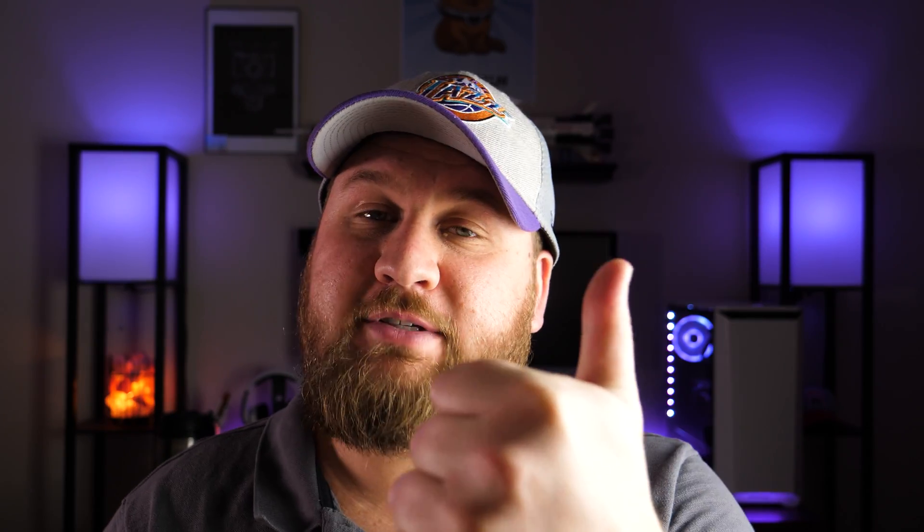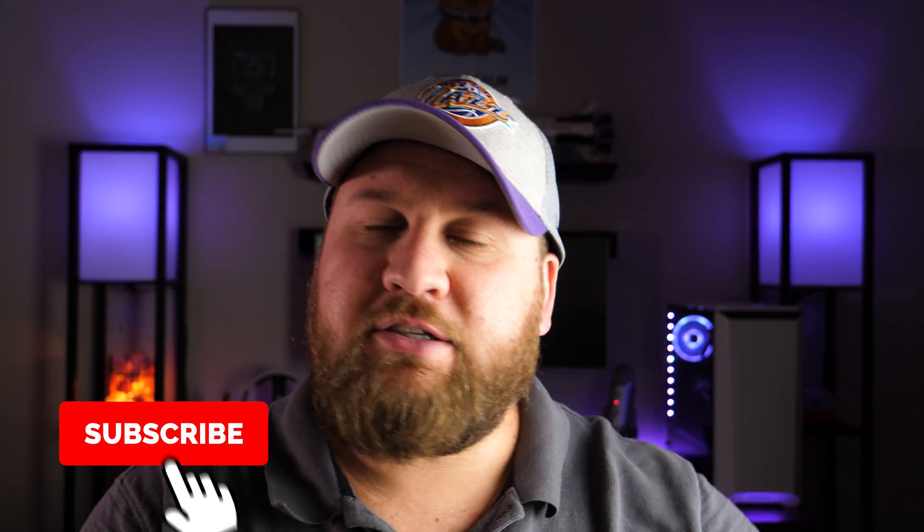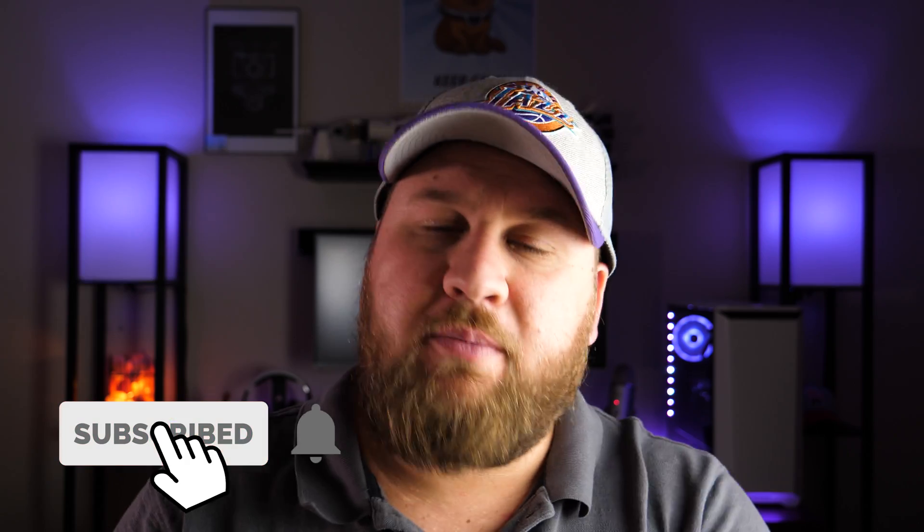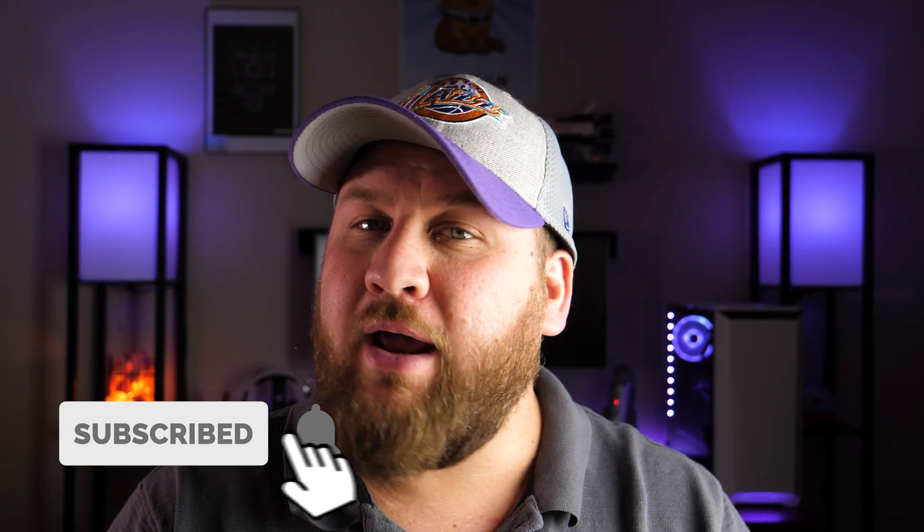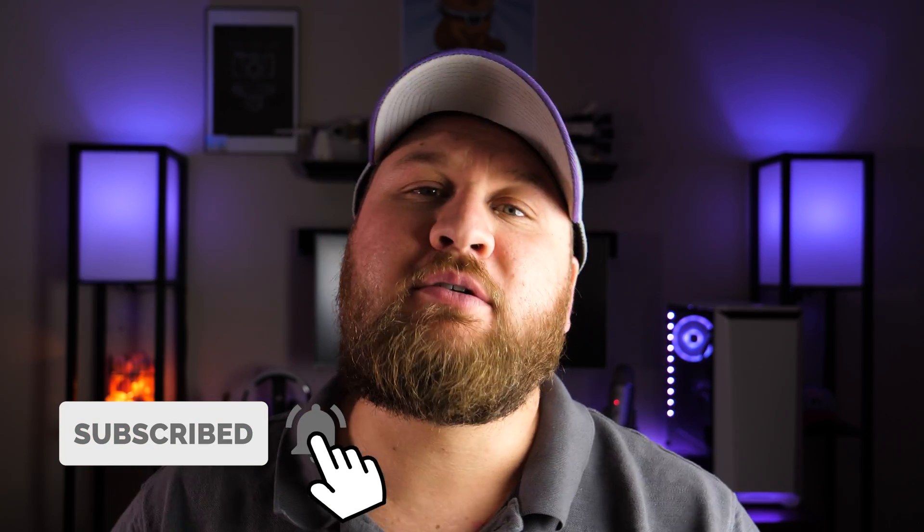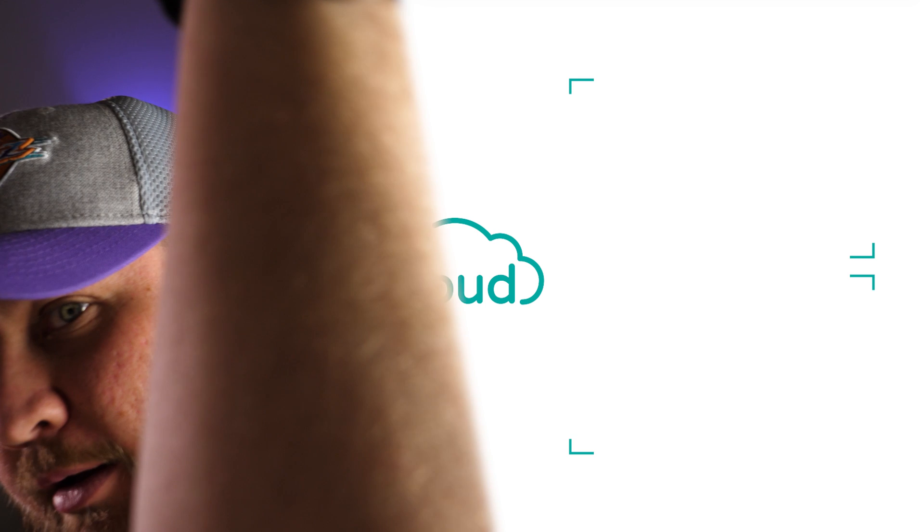And that is going to do it for today's tech tip. Thank you all so much for watching. I really hope you enjoyed this video and you got something out of it. If you did, be sure to give the video a share and a big thumbs up. Hit that subscribe and ring the bell if you haven't already, and we will see you on the next one. Peace.